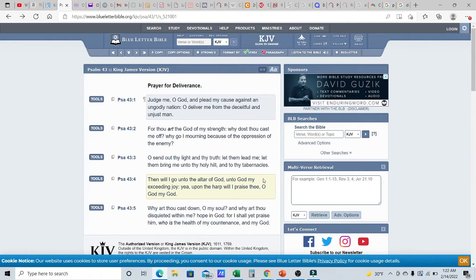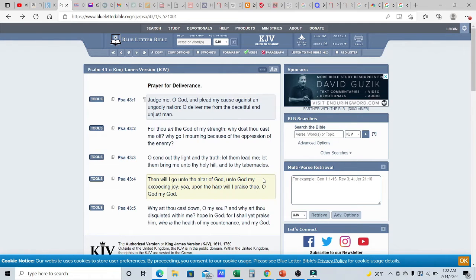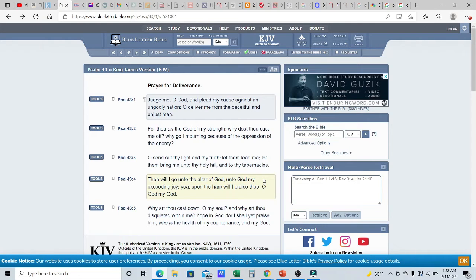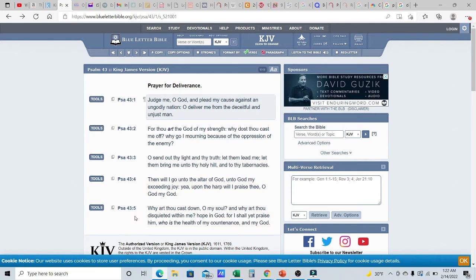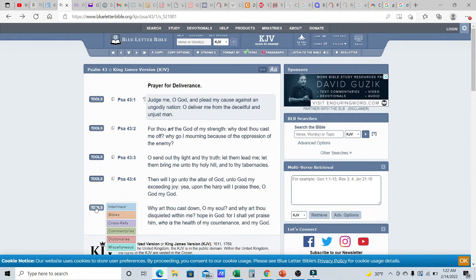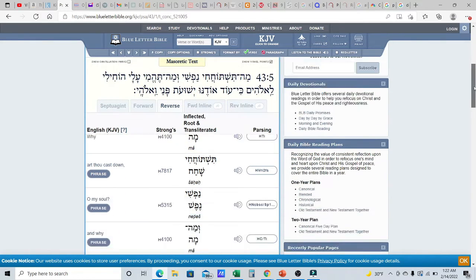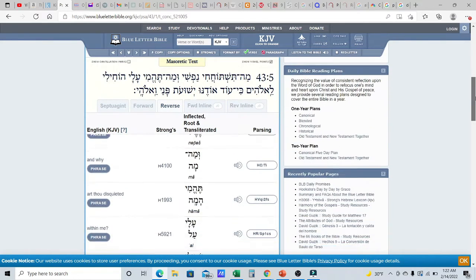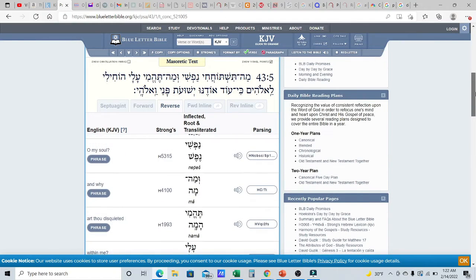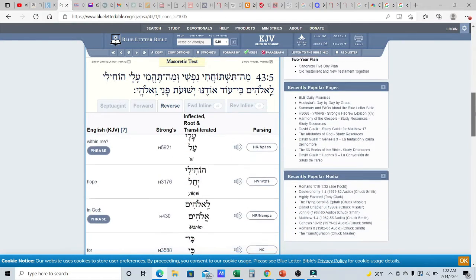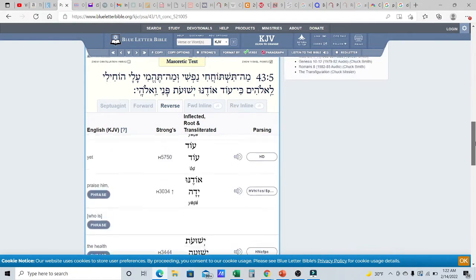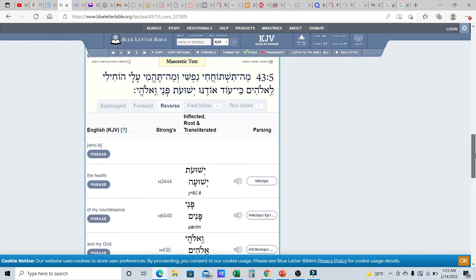So, the normal Hebrew word that I've seen, one of the most frequent ones for health, is rapha, right? There's other ones. There's another one, aruka. Those are like the two main ones that come to mind. But here what it says that, for I shall yet praise him who is the health of my countenance and my Elohim, right? What word is being used there? It's not either one of those, which was really interesting. So, we're going to go to this word. We are going to go to this word.